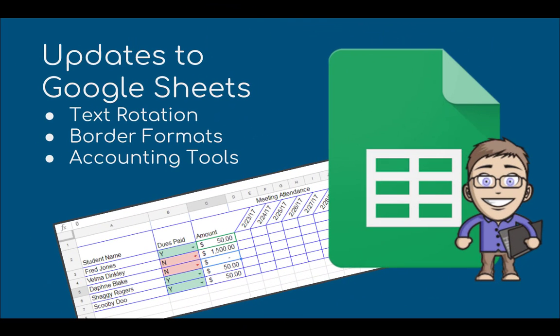Hi, and thanks for joining me here at the Techie Coach. Today I'm going to talk about a couple of new features that were just recently added to Google Sheets, a couple of features that I think you're going to love that'll make your life a little bit easier.